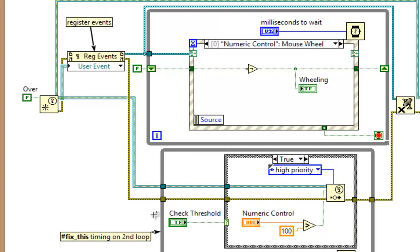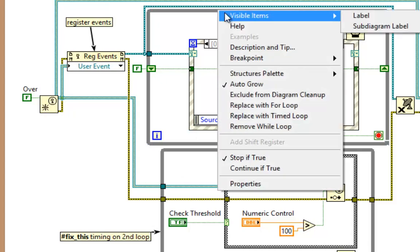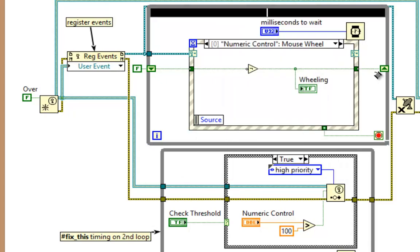Maybe I also want to bookmark this entire structure. Right click, visible items, subdiagram label, and the same bookmark. Fix This.